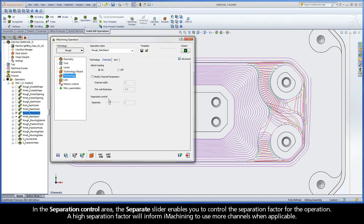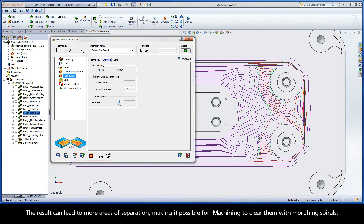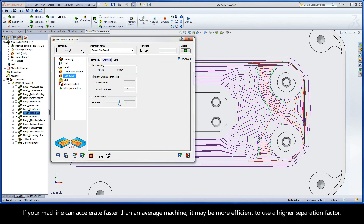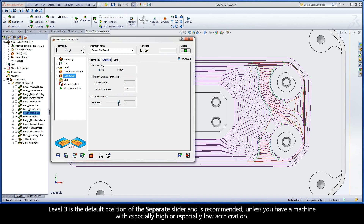In the Separation Control area, the Separate slider enables you to control the separation factor for the operation. A high separation factor will inform iMachining to use more channels when applicable. The result can lead to more areas of separation, making it possible for iMachining to clear them with morphing spirals. If your machine can accelerate faster than an average machine, it may be more efficient to use a higher separation factor. Level 3 is the default position of the Separate slider and is recommended, unless you have a machine with especially high or especially low acceleration.